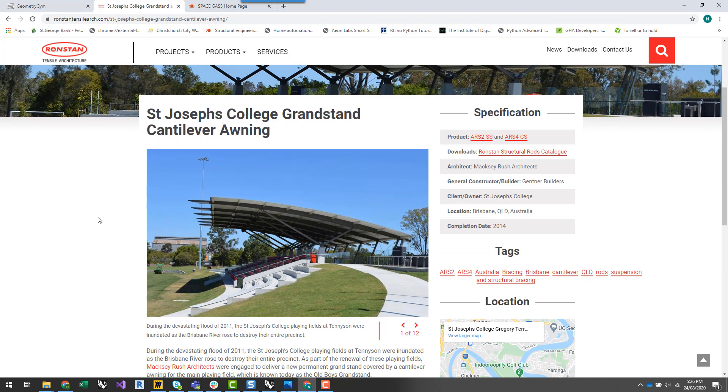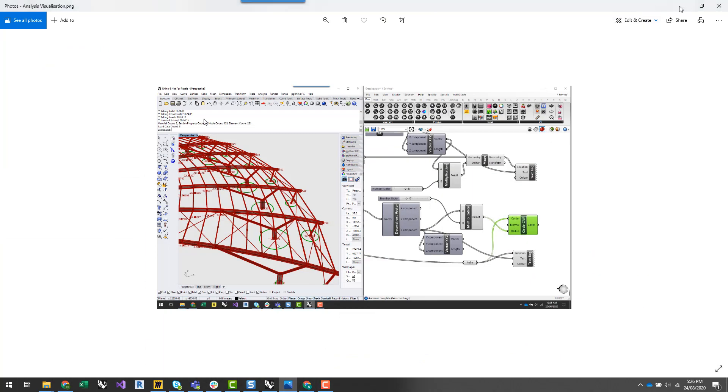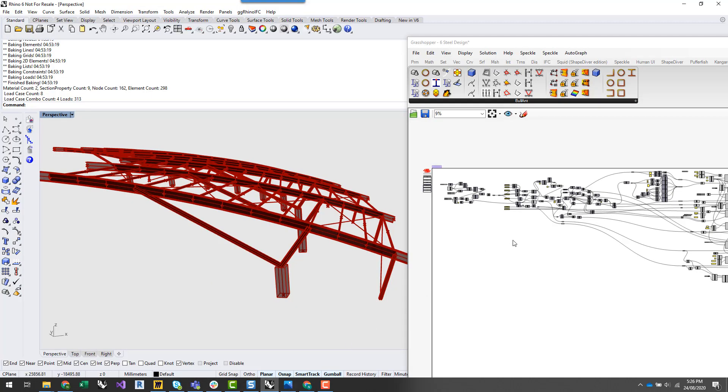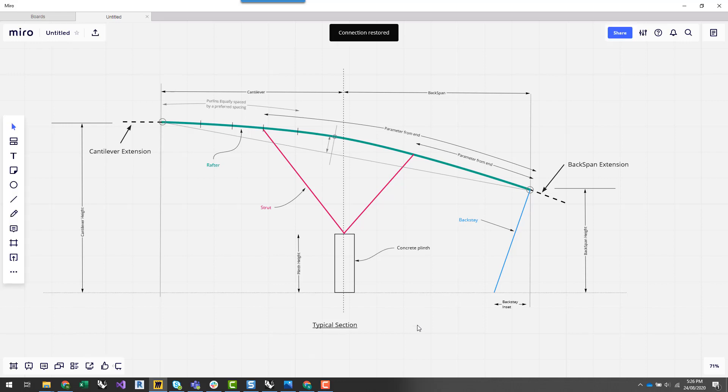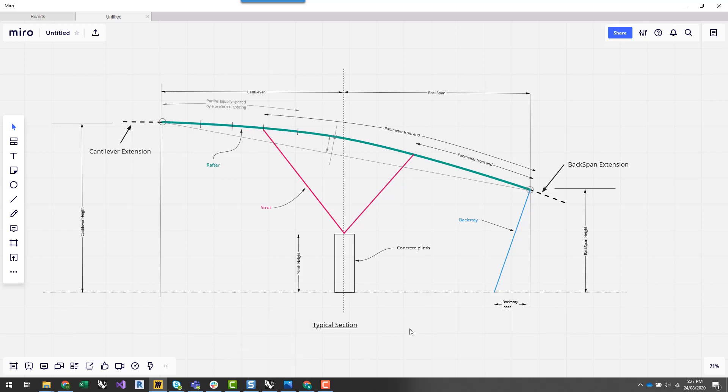Before I even start looking to generate a Grasshopper script or something in Rhino, it's really good to have an idea in your mind how you're going to generate this geometry parametrically. If you are new to parametric engineering, parametric engineering is basically being able to put in a whole bunch of parameters which can generate your structural geometry.